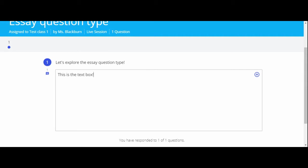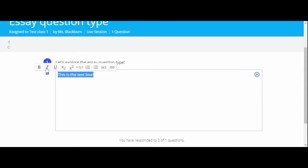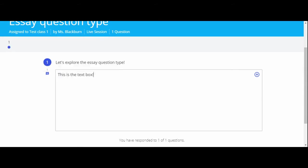When typing text into the response box, you can highlight the text to see some different formatting options. You can bold, italicize, and underline text.